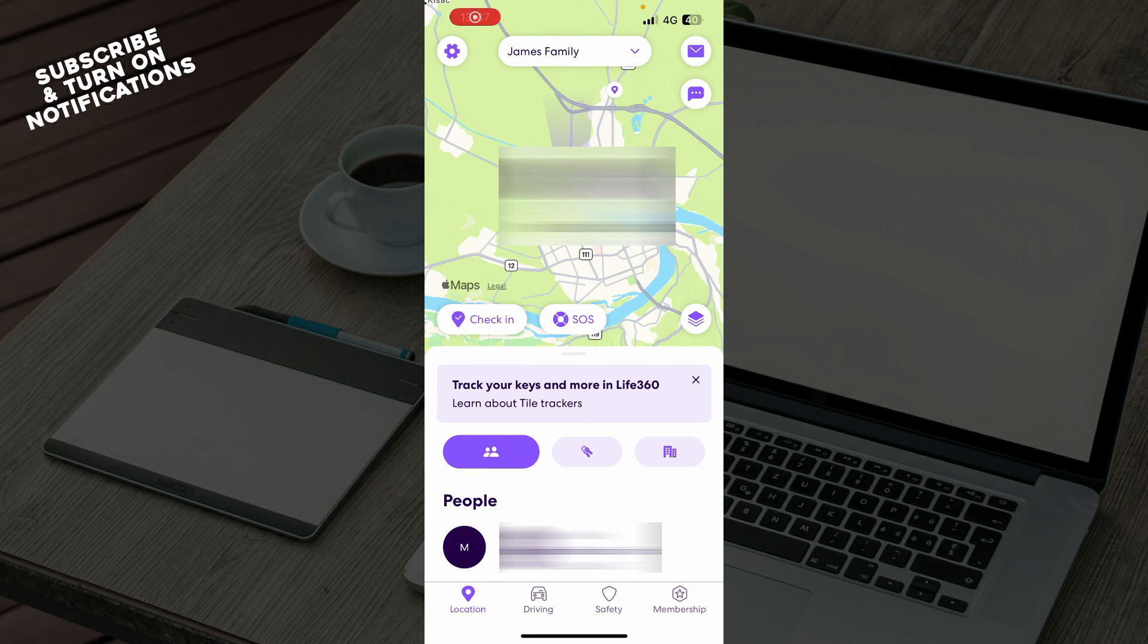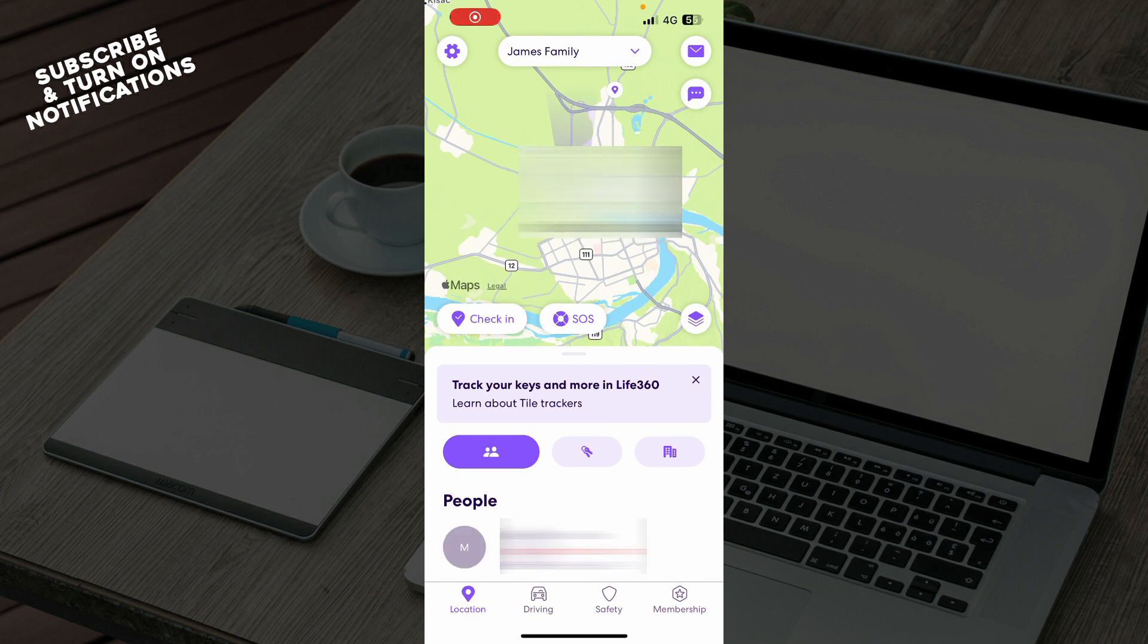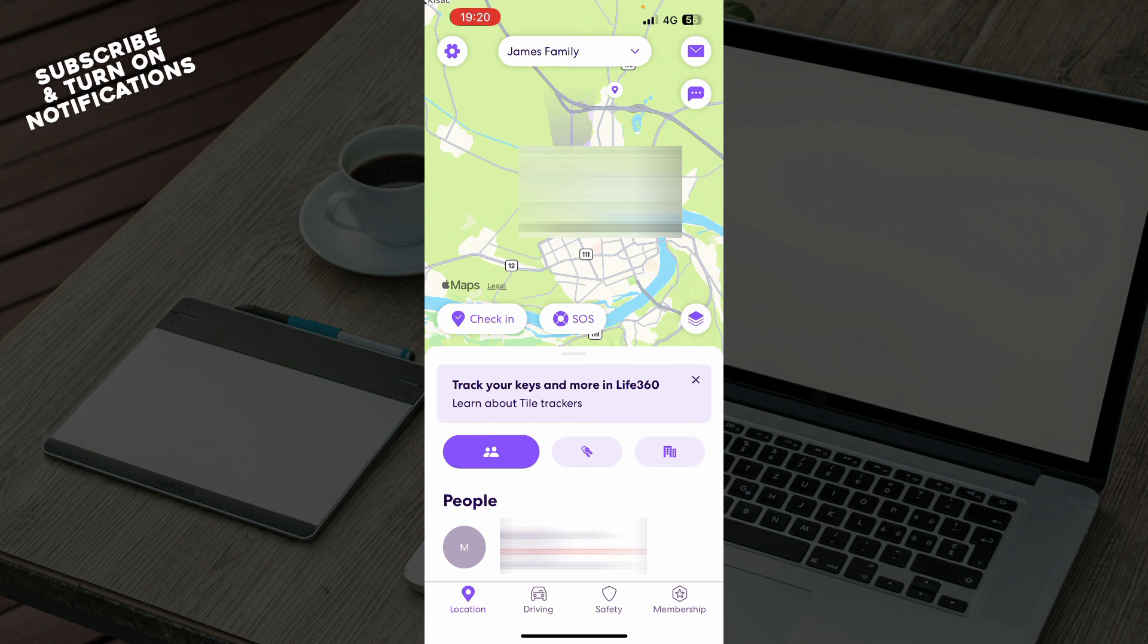Hello guys and welcome back to the channel where today I'll be showing you how to unpause location sharing on Life360 application. The first thing that you need to do is go to Google Play Store or the App Store, whichever you have, and download the Life360 application.